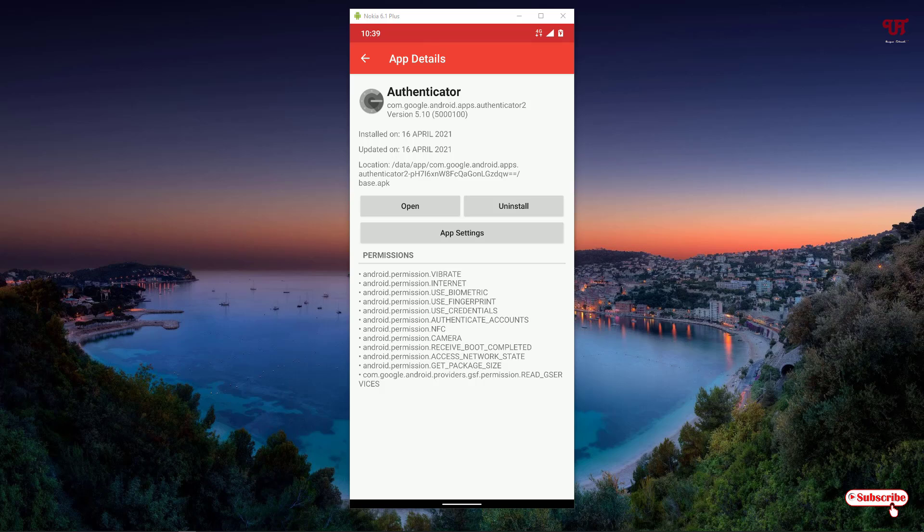can find out on which date you installed which Android applications in your smartphone very easily.